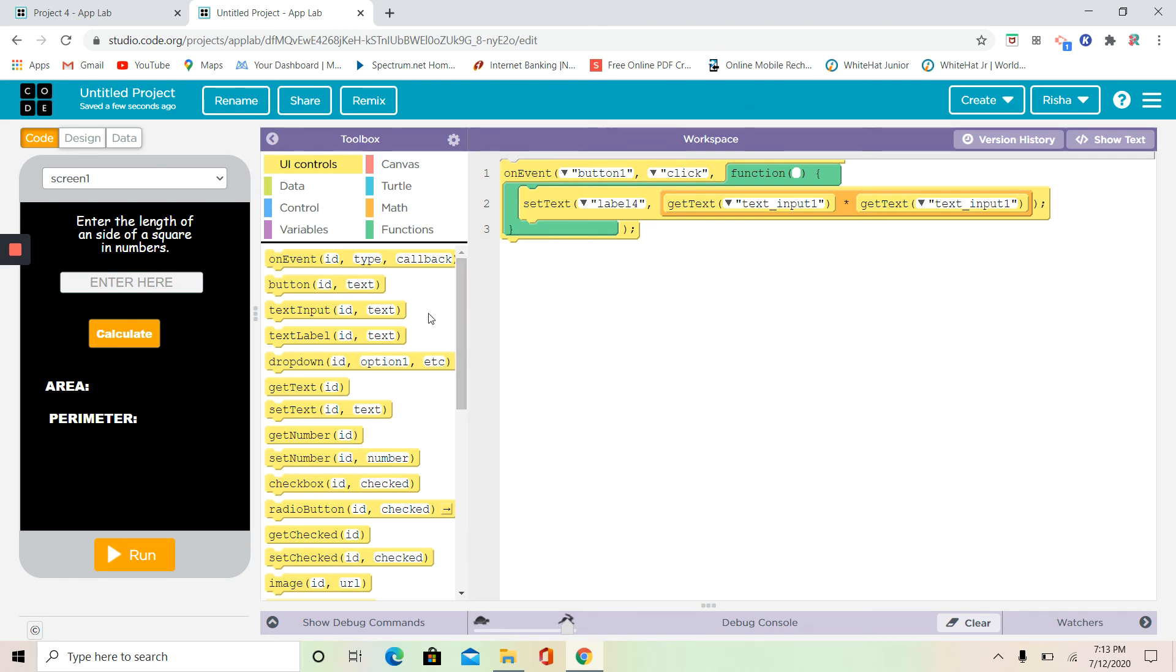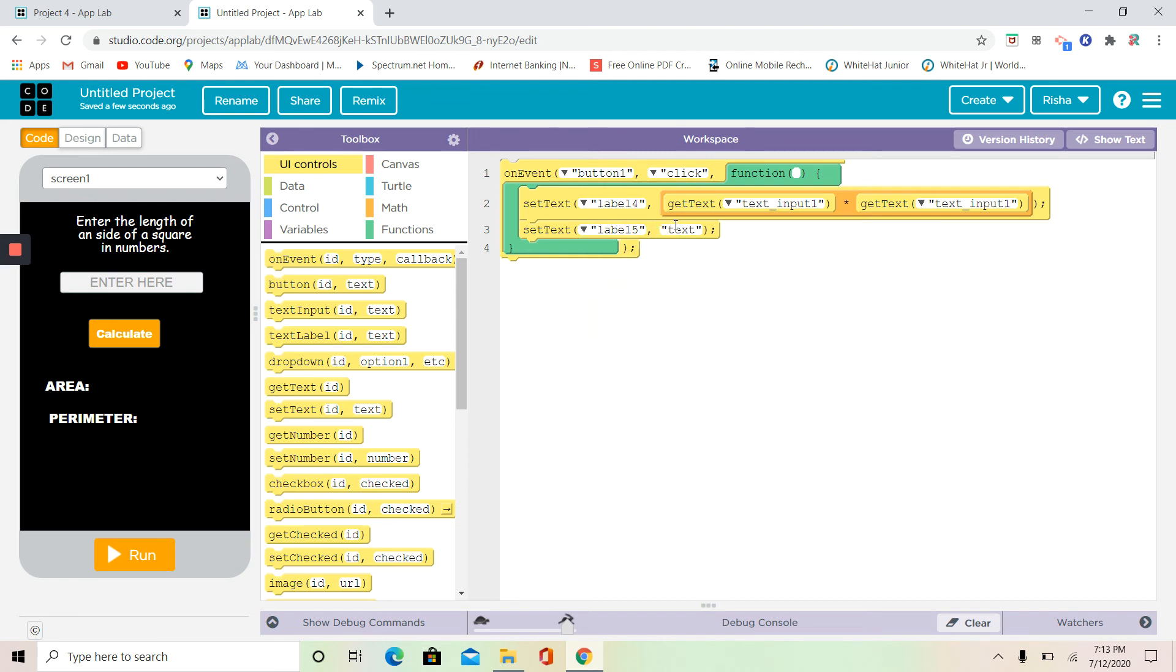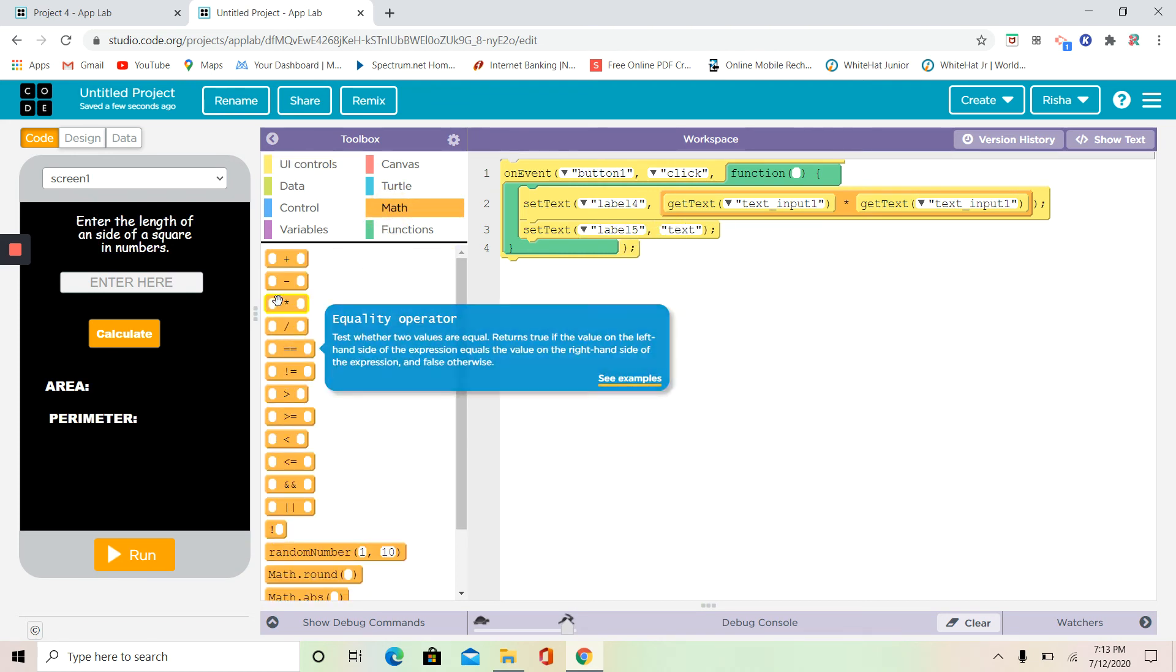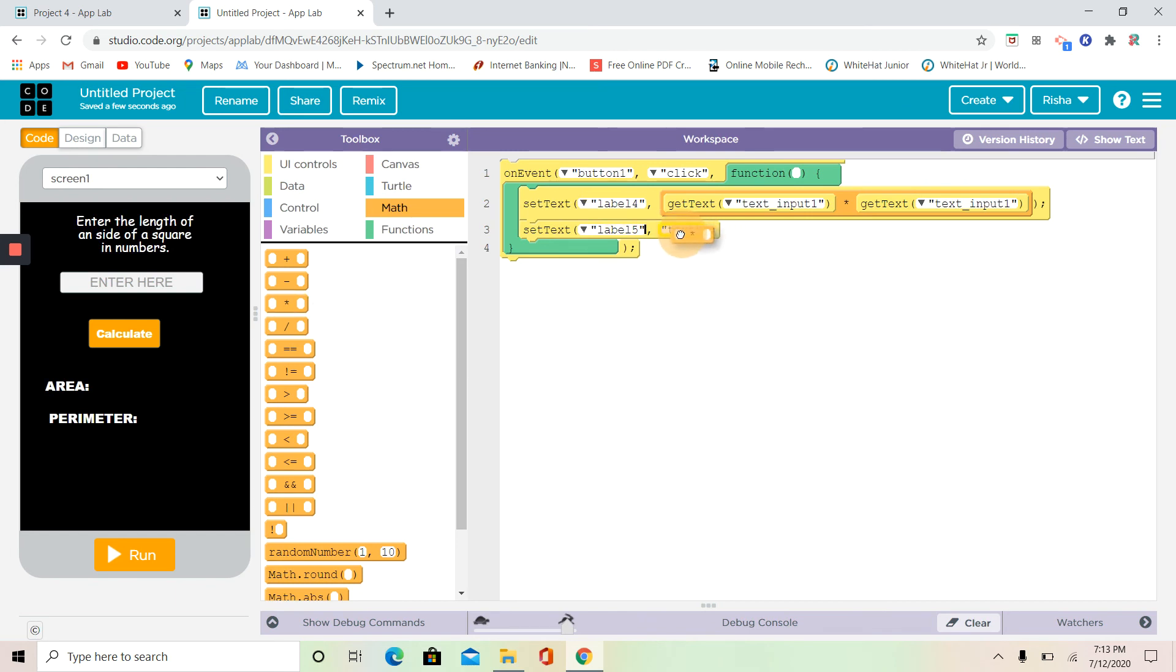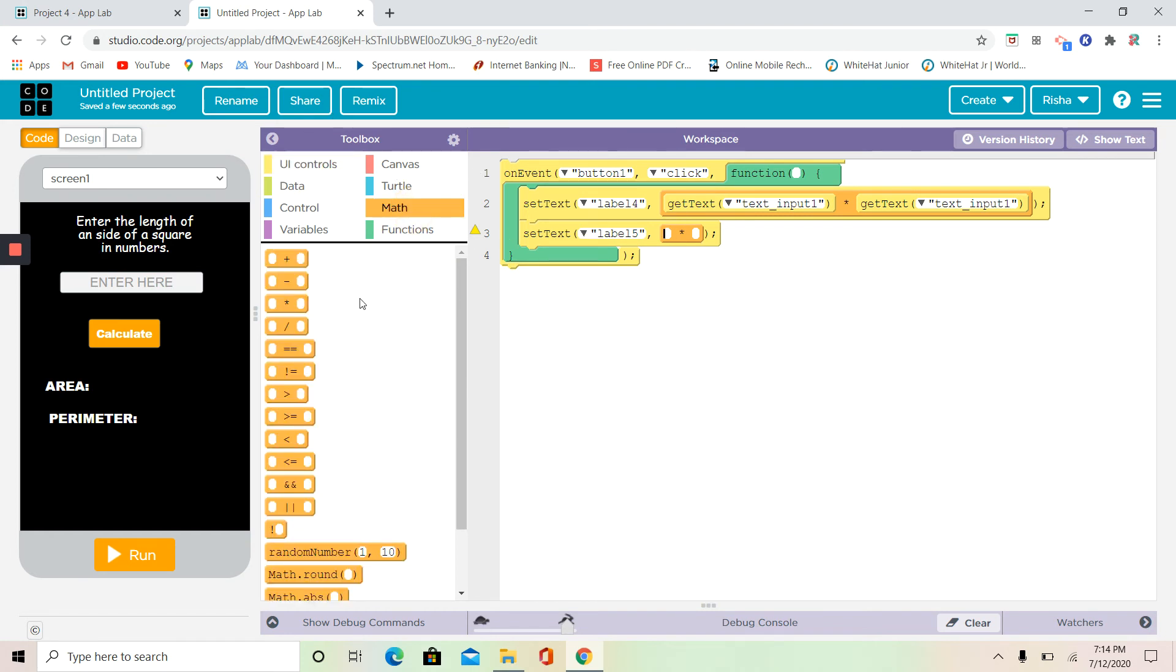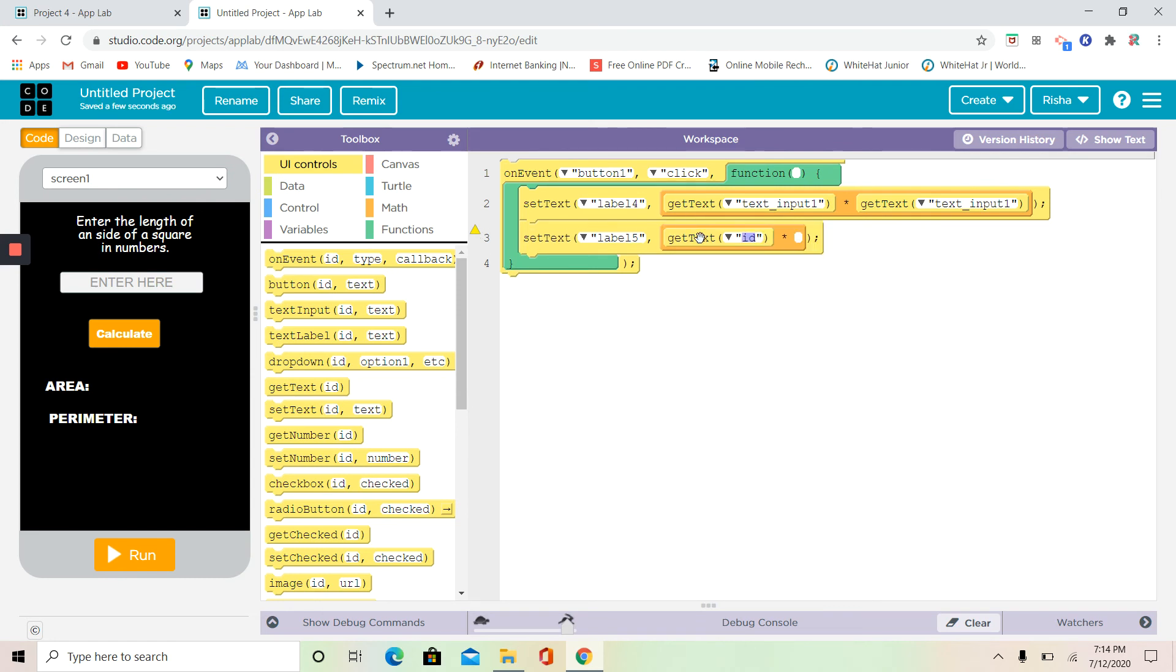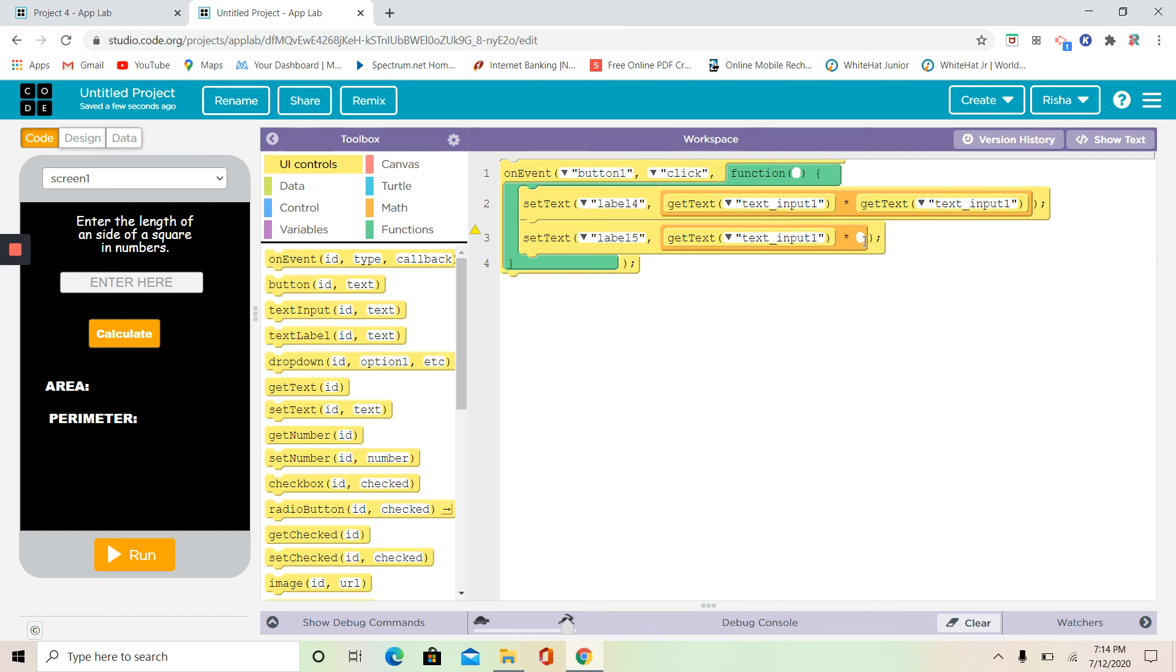Now time for the perimeter. I'm going to do the same thing but set text ID number label number five. And this time it's going to be the multiply operator, but the thing is that the formula is going to be different. It's going to be get text from input one times four.